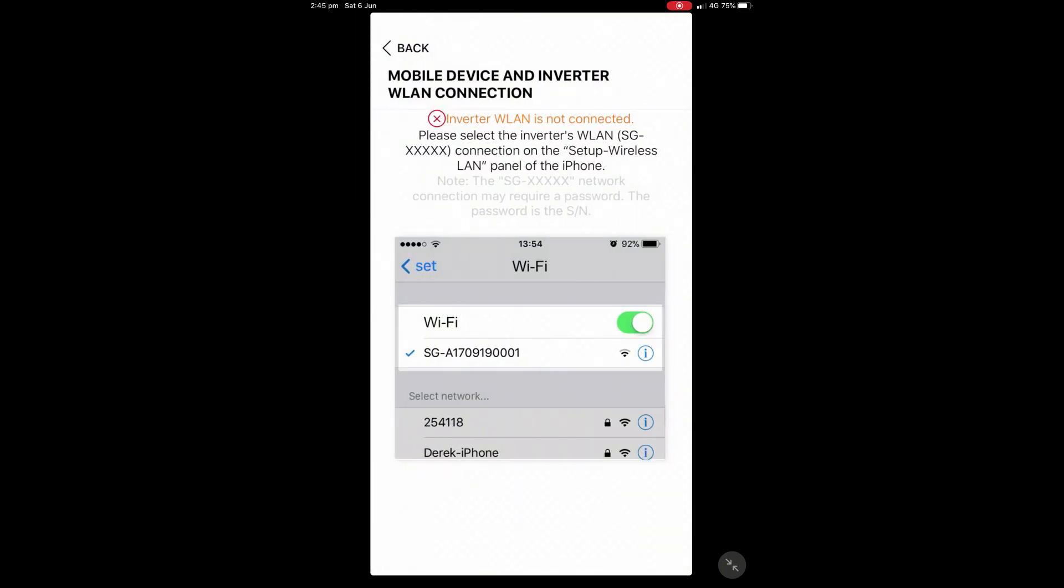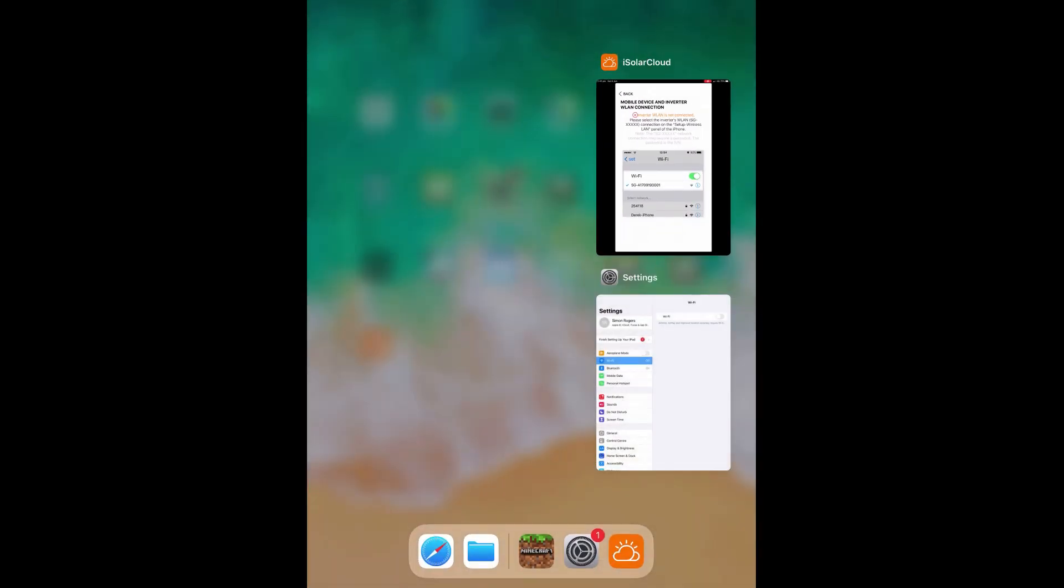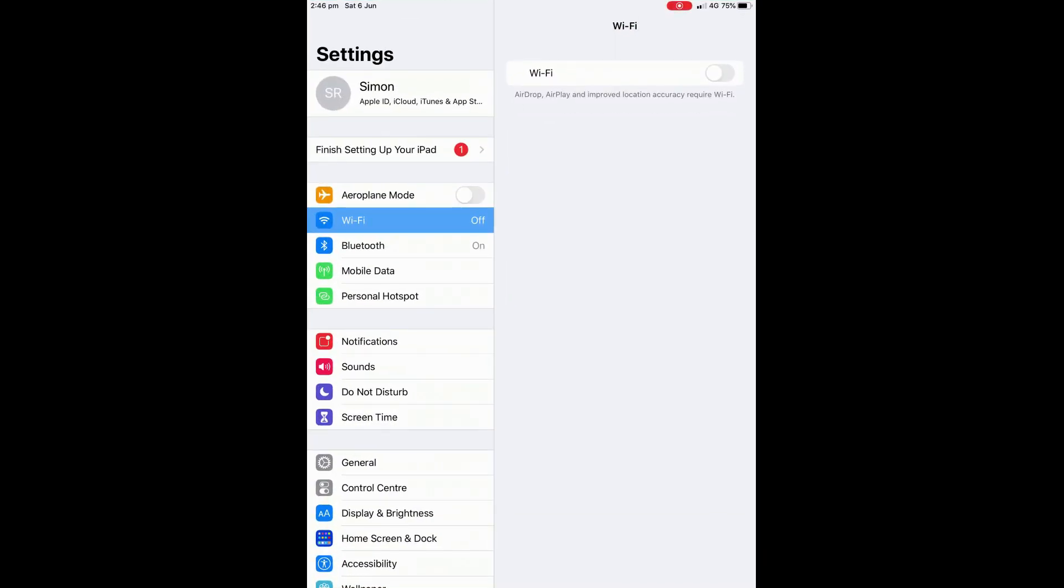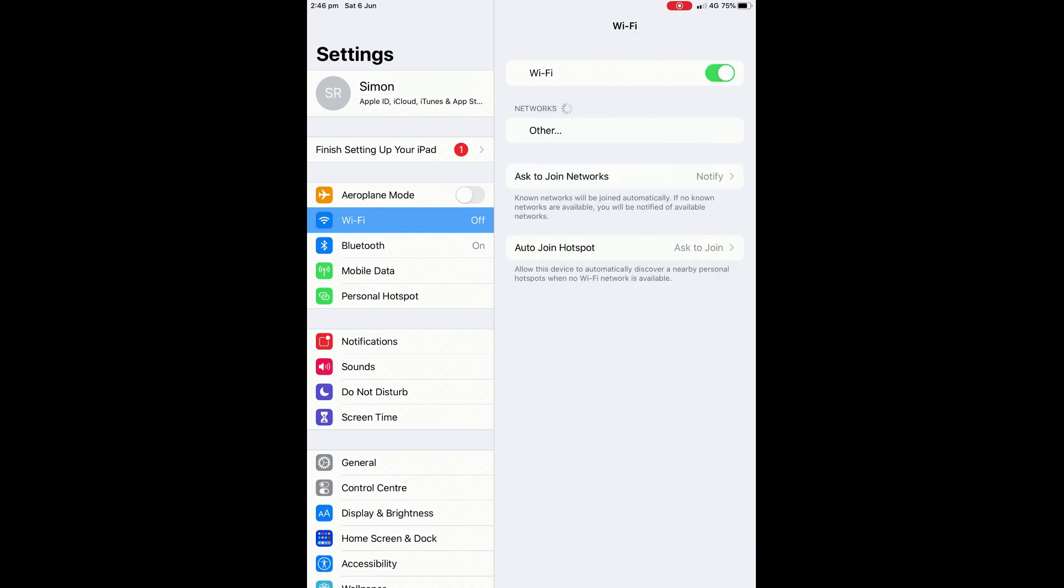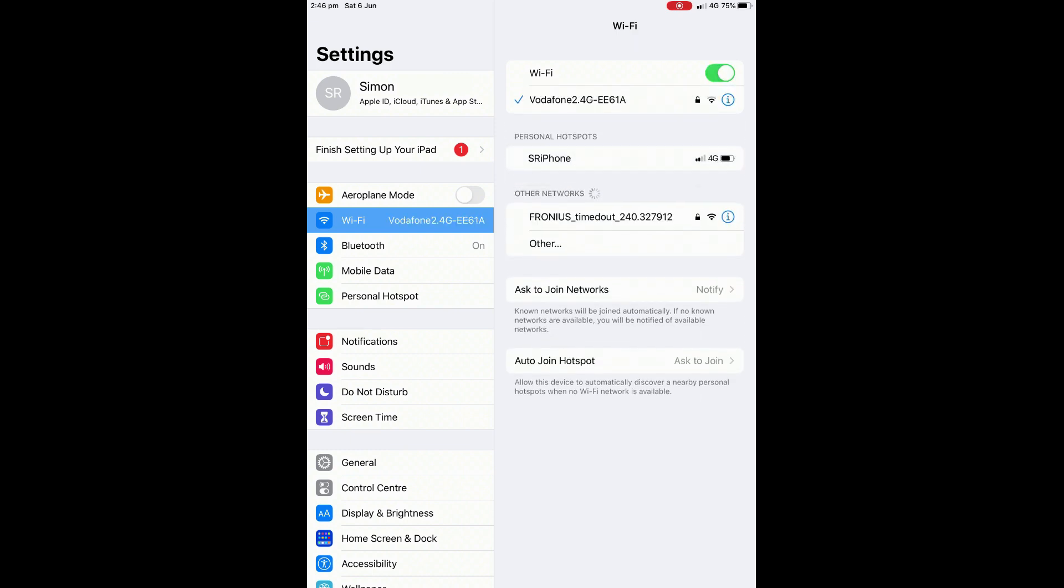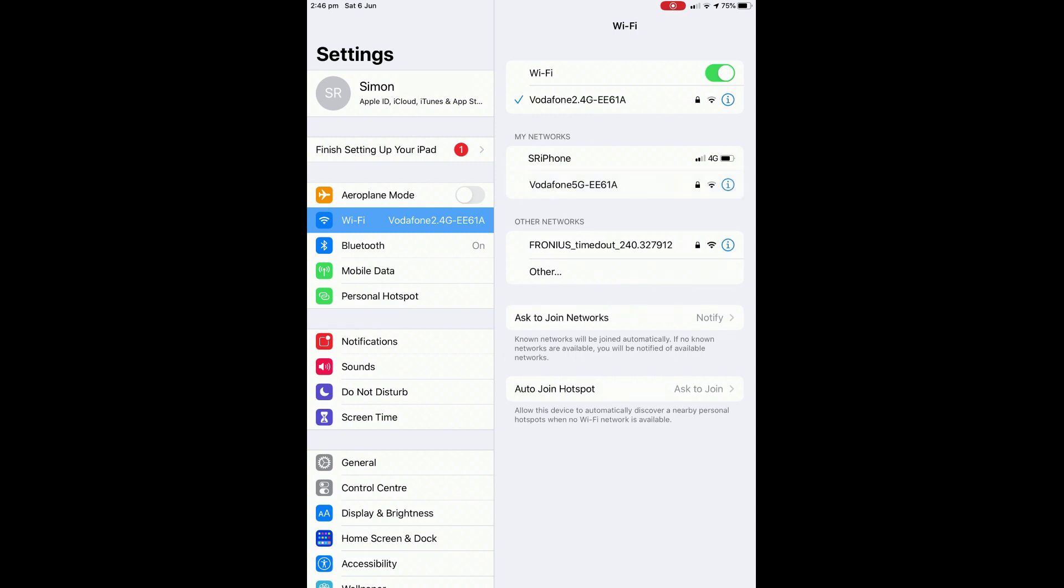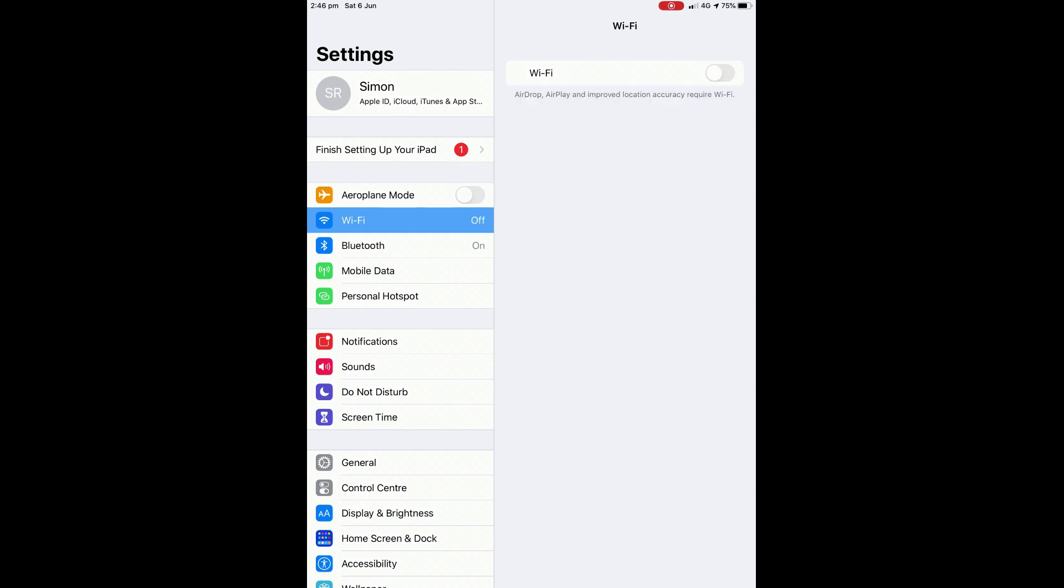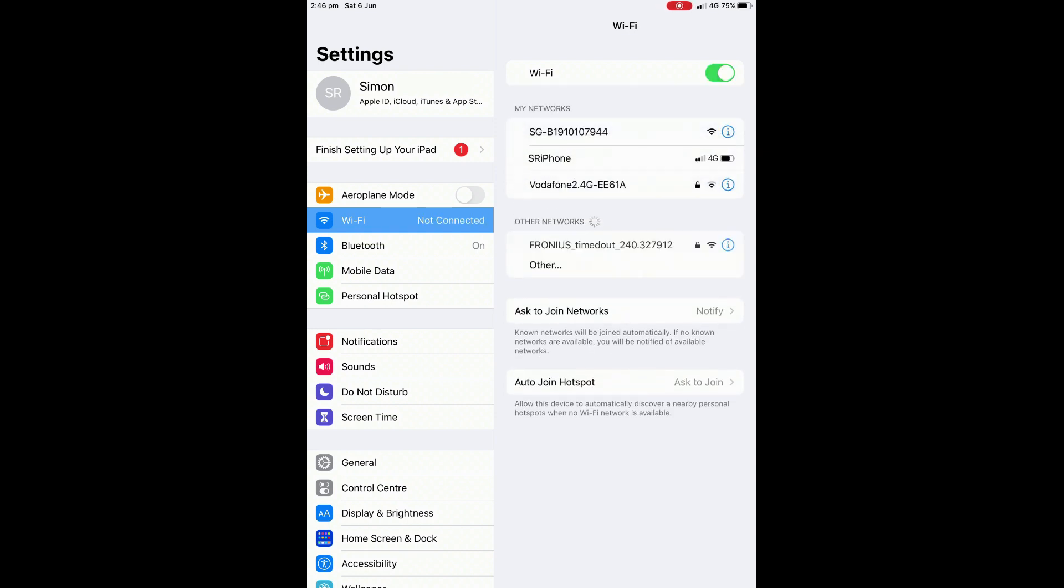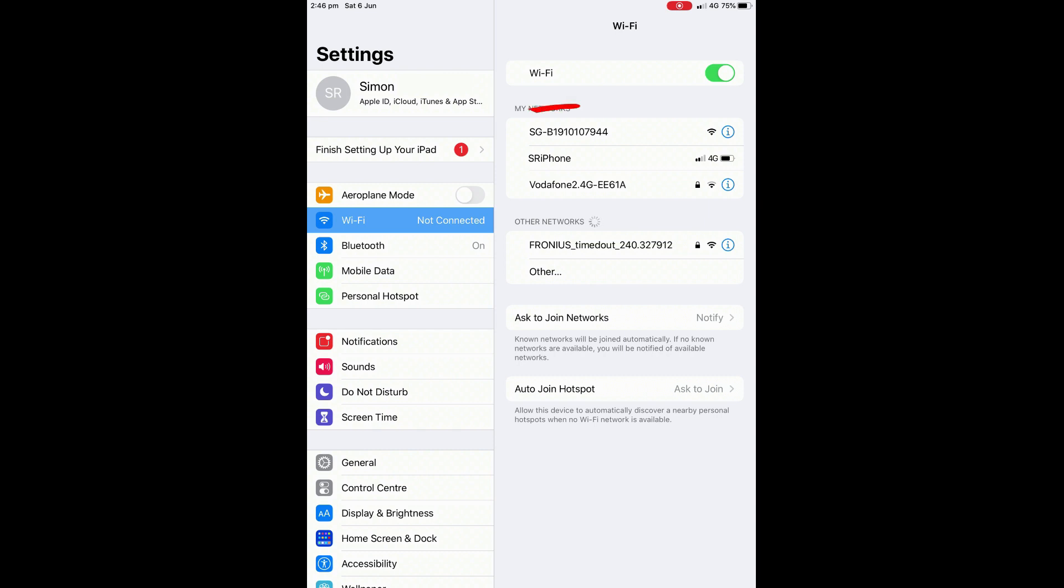And here it's going to ask us to connect our tablet or smartphone to the Wi-Fi network put out by the SunGrow inverter. So you're just going to go to your device's settings and make sure Wi-Fi is turned on and then find the SunGrow network if it's there. At the moment ours isn't there so I'm just going to turn off Wi-Fi and try restarting it again to see if it turns up this time. There we go, the SunGrow network there.